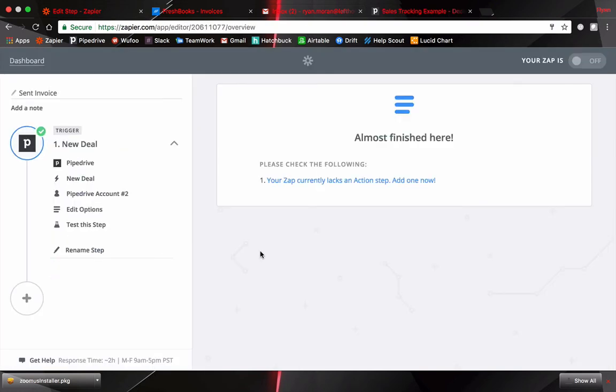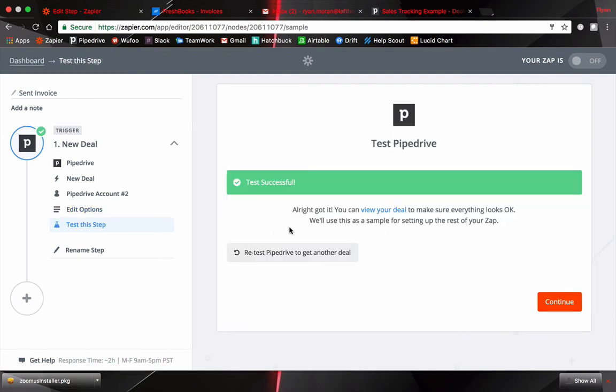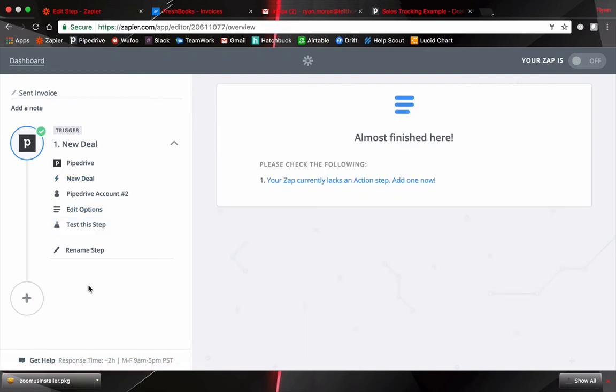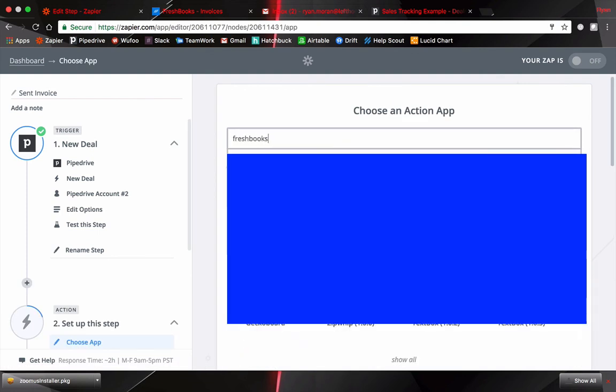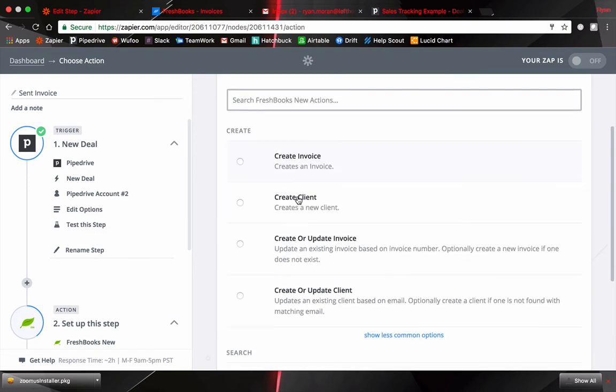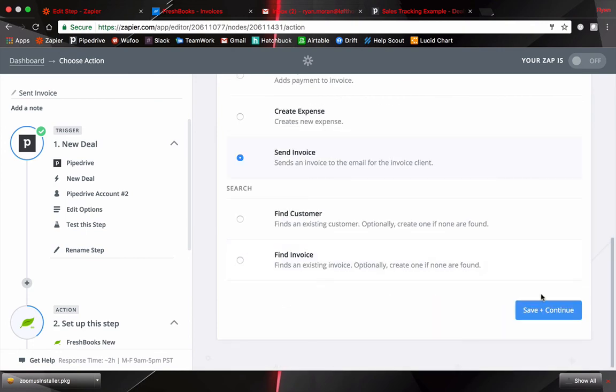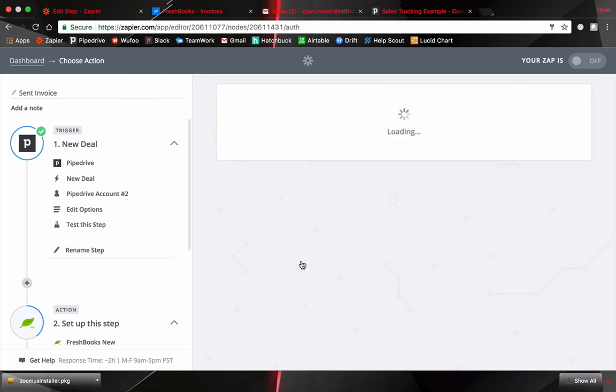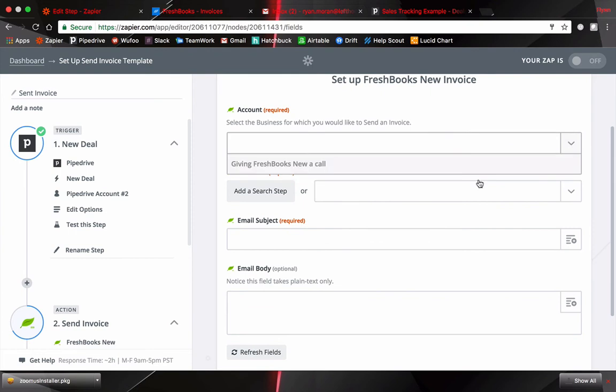All right. So I jumped ahead a little bit here. Connected Pipedrive. I'll show you how I changed this. The filter is changed to deal stage is sent invoice. So I had to go back to Pipedrive and change that filter around. So click and continue here. Let's add an action step. Freshbooks. And now we're going to send an invoice. So show less common options here. Send invoice. Save and continue. Select all this information.